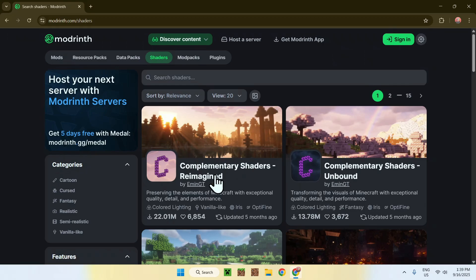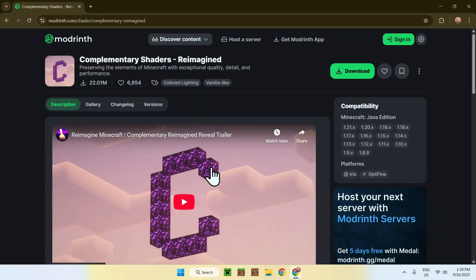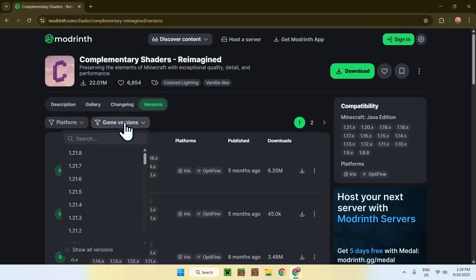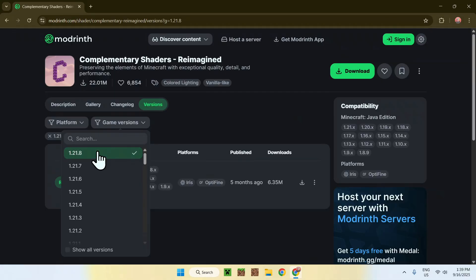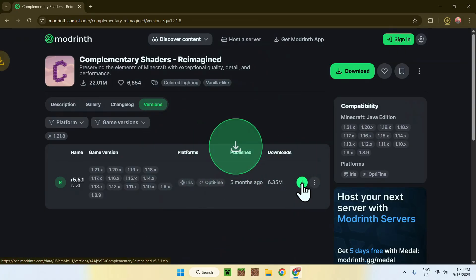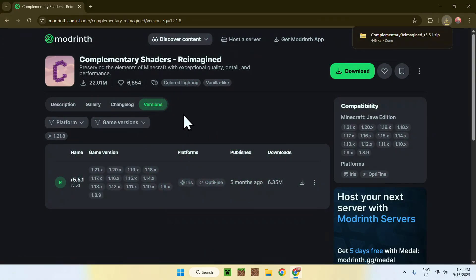To get Complementary Shaders Reimagined, go ahead and click on the name. Then all you have to do is go to Versions, go to Game Versions and choose 1.21.8. From there you'll find the release, then just click the download button. And you're done with Reimagined.